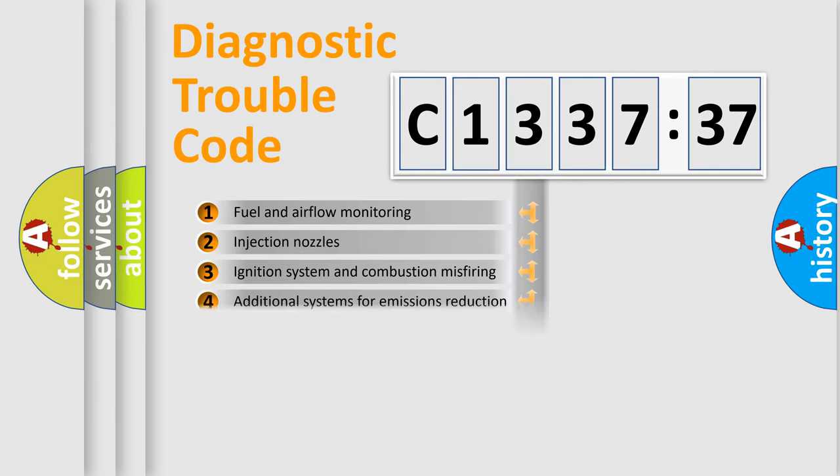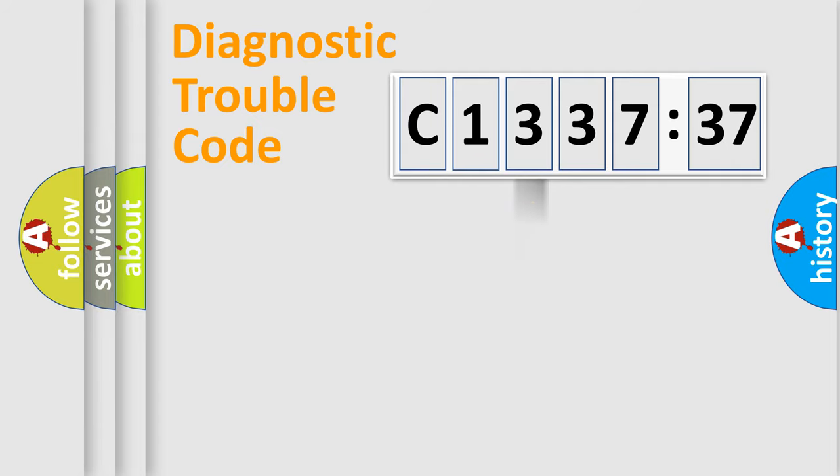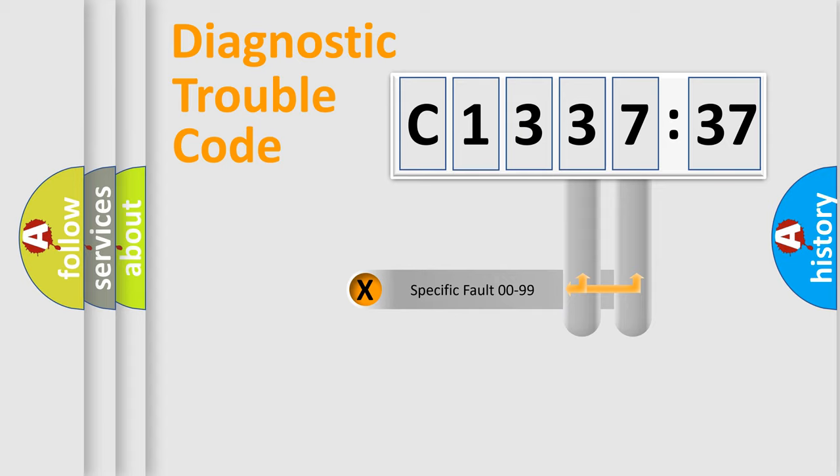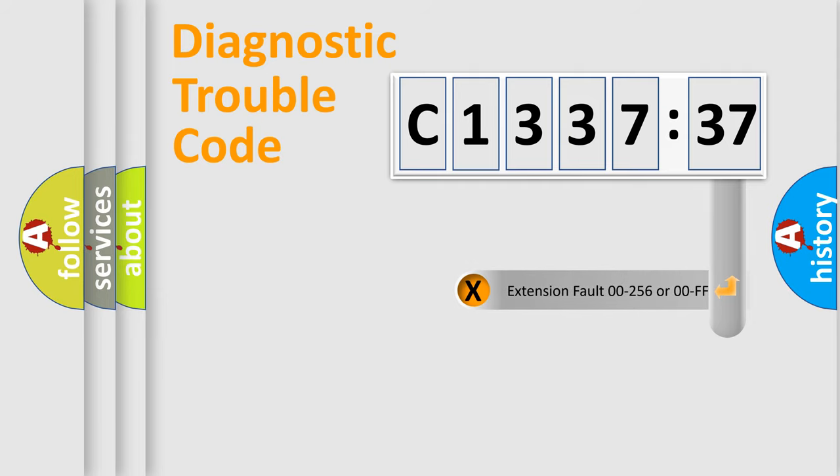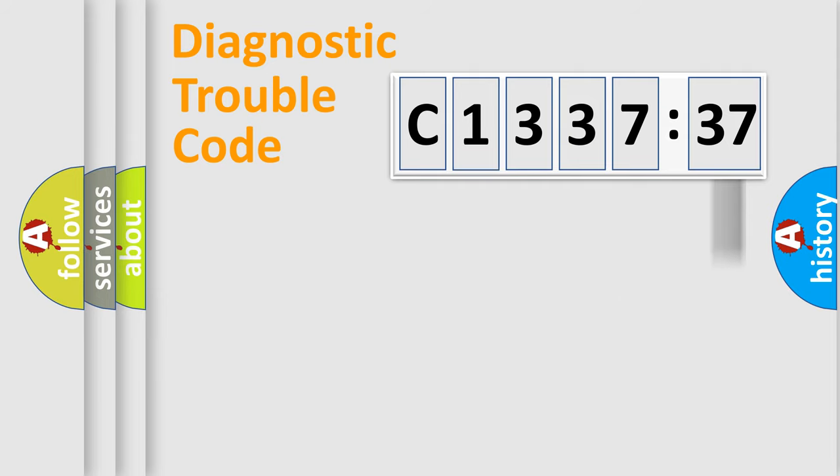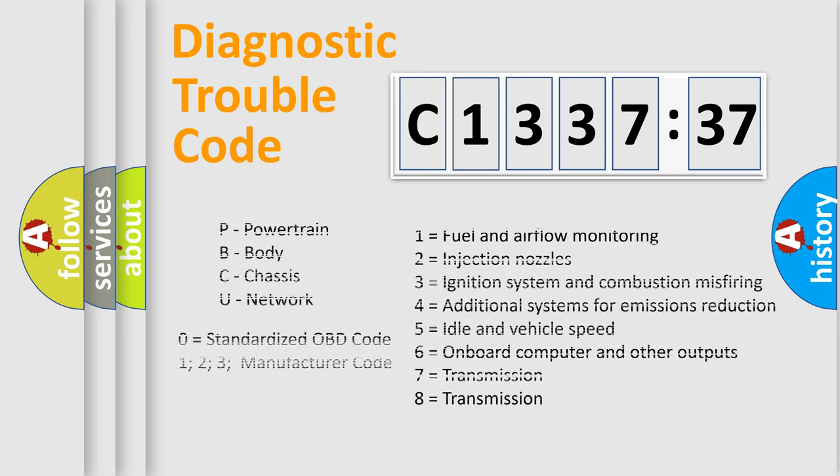The third character specifies a subset of errors. The distribution shown is valid only for the standardized DTC code. Only the last two characters define the specific fault of the group. The add-on to the error code serves to specify the status in more detail.